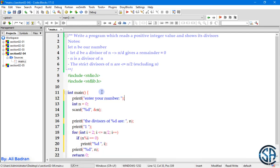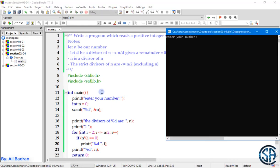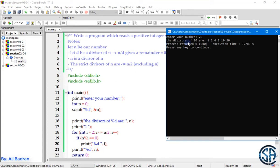Okay. Let's build and run this. Enter your number. Let's say I want the divisors of 20. Press enter. And we get the divisors of 20 are 1, 2, 4,